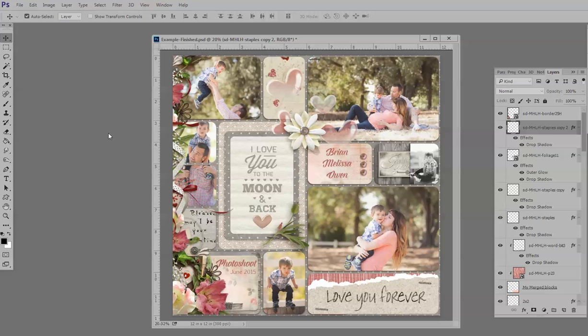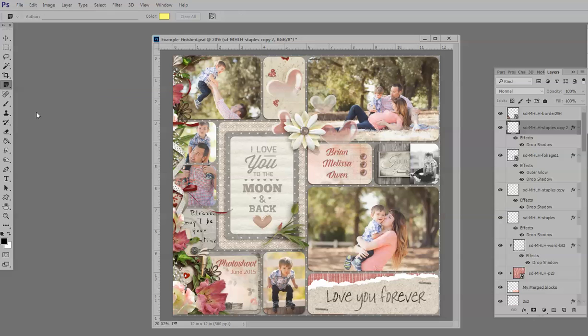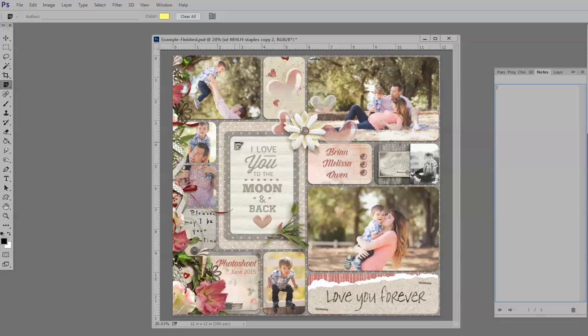So where we find the Note tool is nested in with the Eyedropper tool, so you just click on this down-pointing arrow and grab that Note tool right here. Now when you hover over your document, you see this little icon that looks like a little note, and when you click on it,